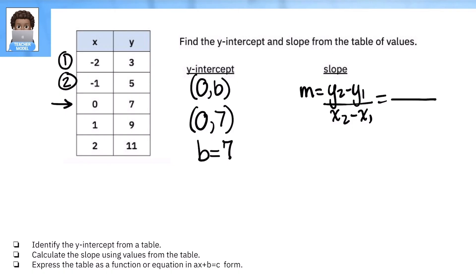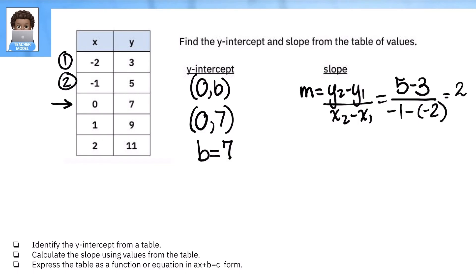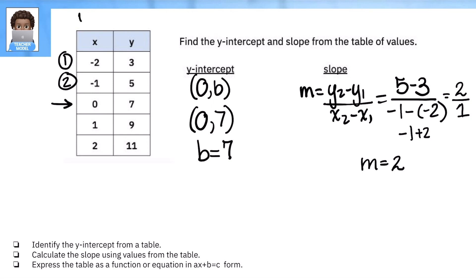Substituting the values: for y we have 5 minus 3, and for x we have negative 1 minus negative 2 — so negative 1 minus negative 2. Simplify: 5 minus 3 equals 2. For the bottom, distribute: negative 1 plus 2 gives us positive 1. So our slope m equals 2. We can now express this as an equation: y equals 2x plus 7. Hit pause and jot this down.